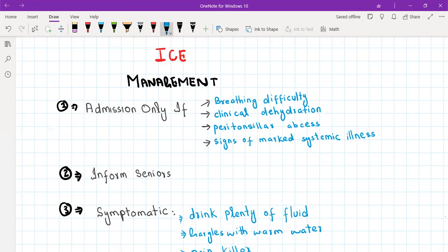For sore throat, you only need to admit the patient if they are having breathing difficulty, swallowing difficulty, or clinical dehydration. These symptoms point toward peritonsillar abscess — tonsillitis that has resulted in pus accumulation around the tonsil. This is a very severe condition where the patient can't eat and also has breathing difficulty, so it requires admission.